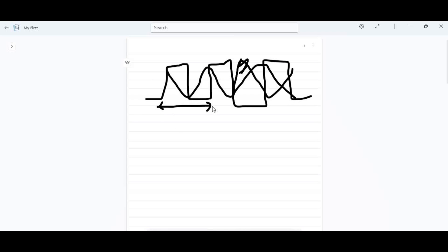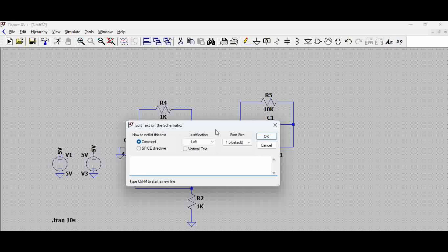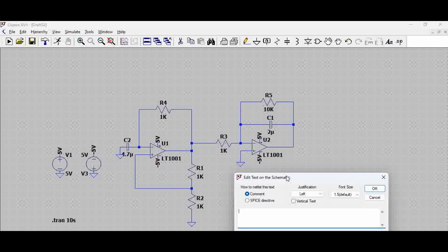The frequency of the square wave that is generated will be equal to the frequency of the triangular wave coming out. This is also called a sawtooth wave in some cases, but let's call it a triangular wave for this understanding. Here is the circuit which generates this in LTSpice — it is a combination of a square wave generator plus an integrator.